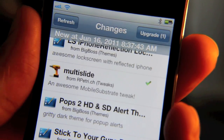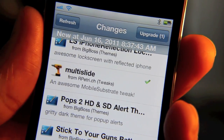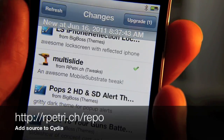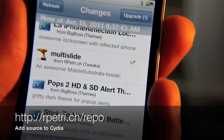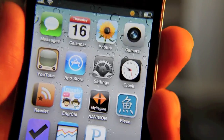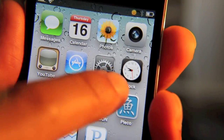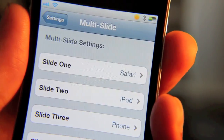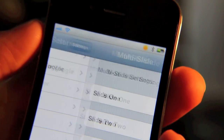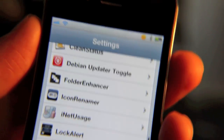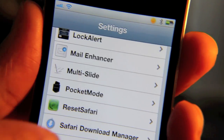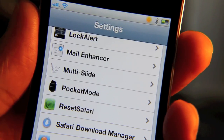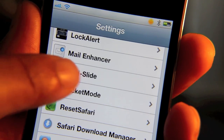If you need that repository address, you can find it right there on screen. Once multi-slide is installed, you actually do get a settings section. Unlike most Tweak Week tweaks, this kind of breaks the mold — it has a settings section for you to configure.